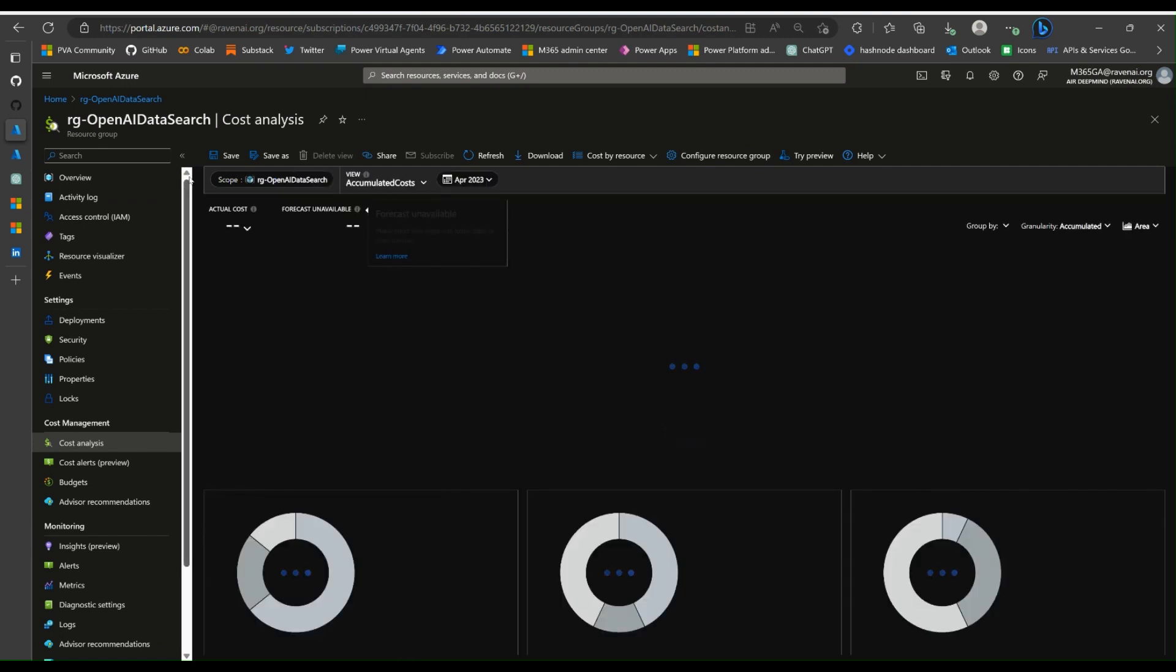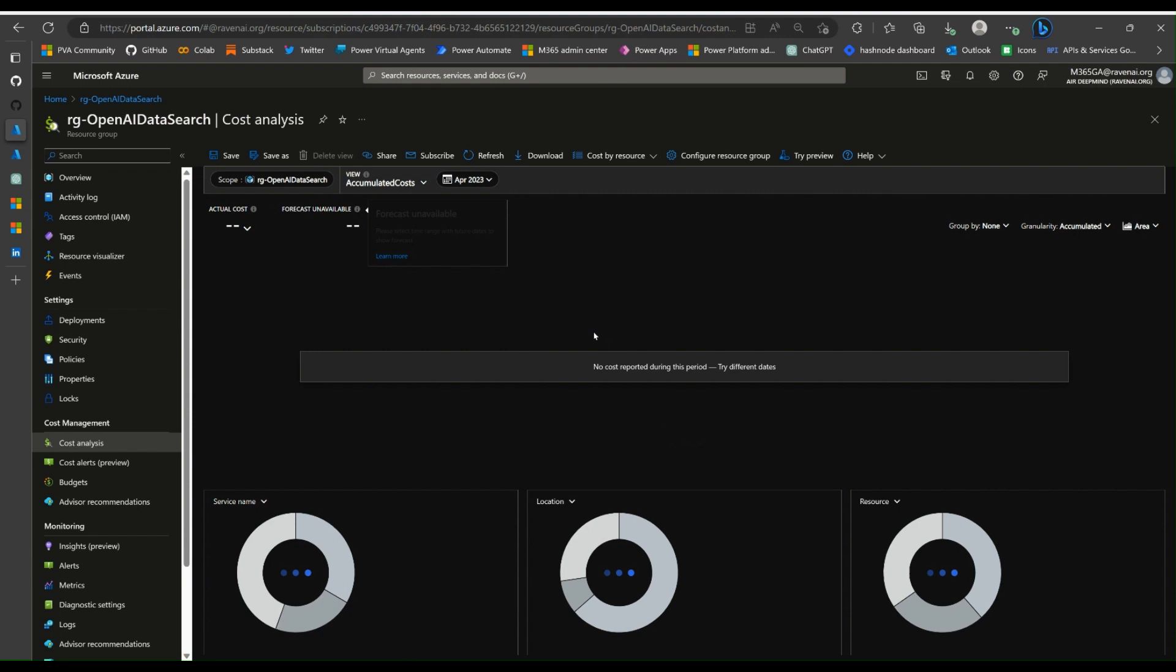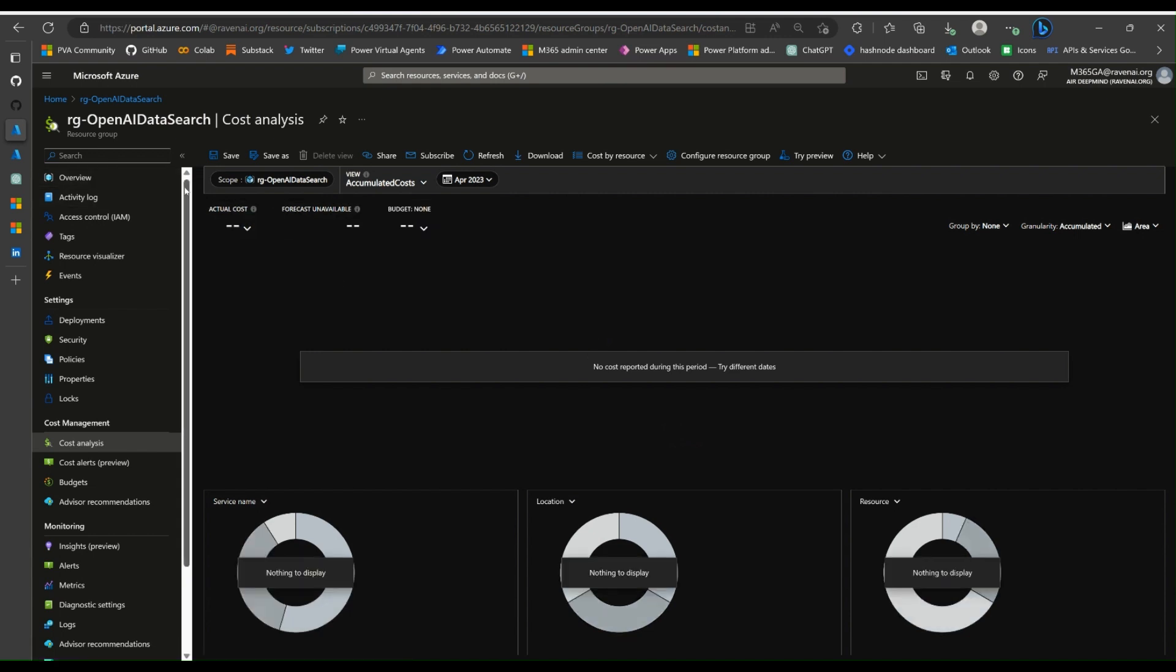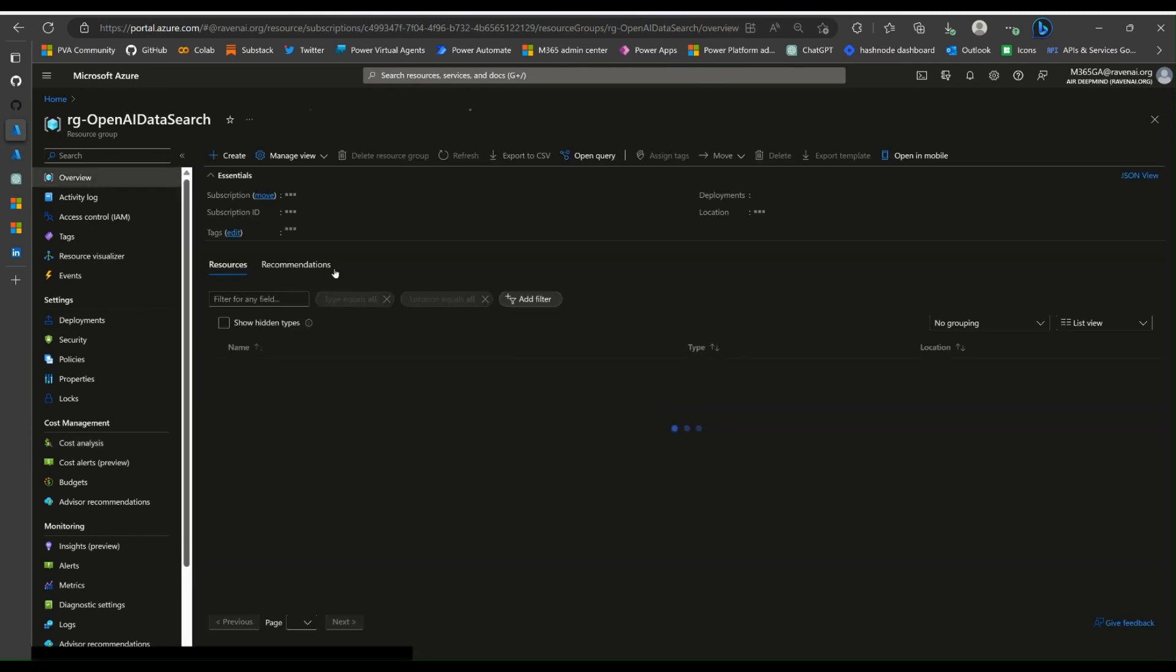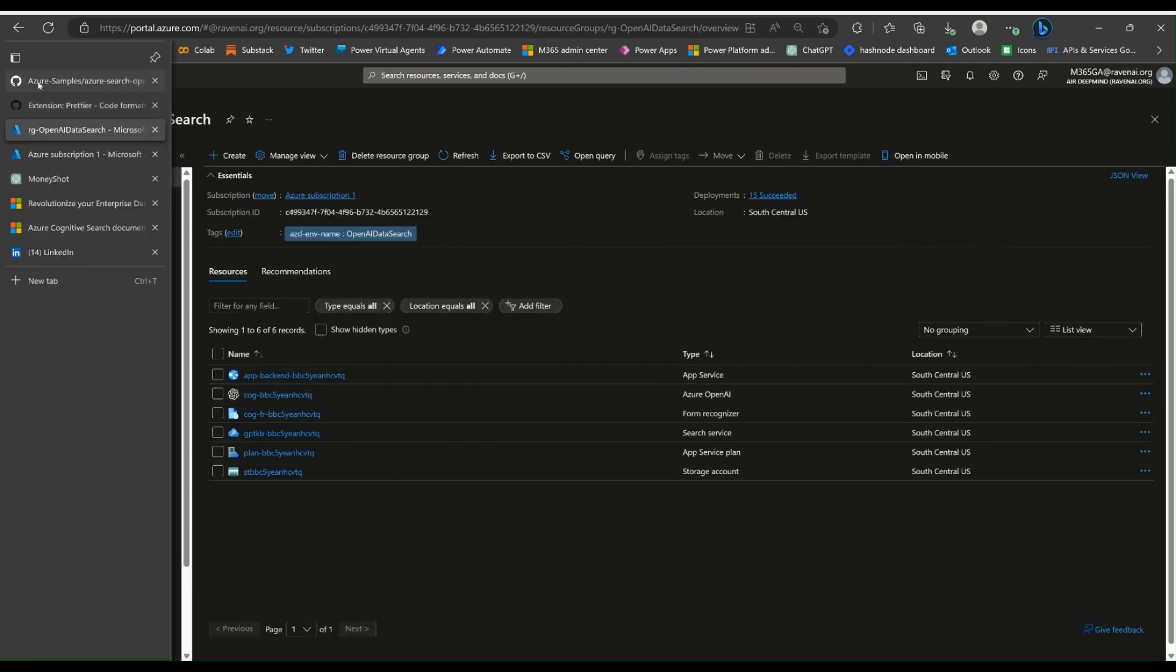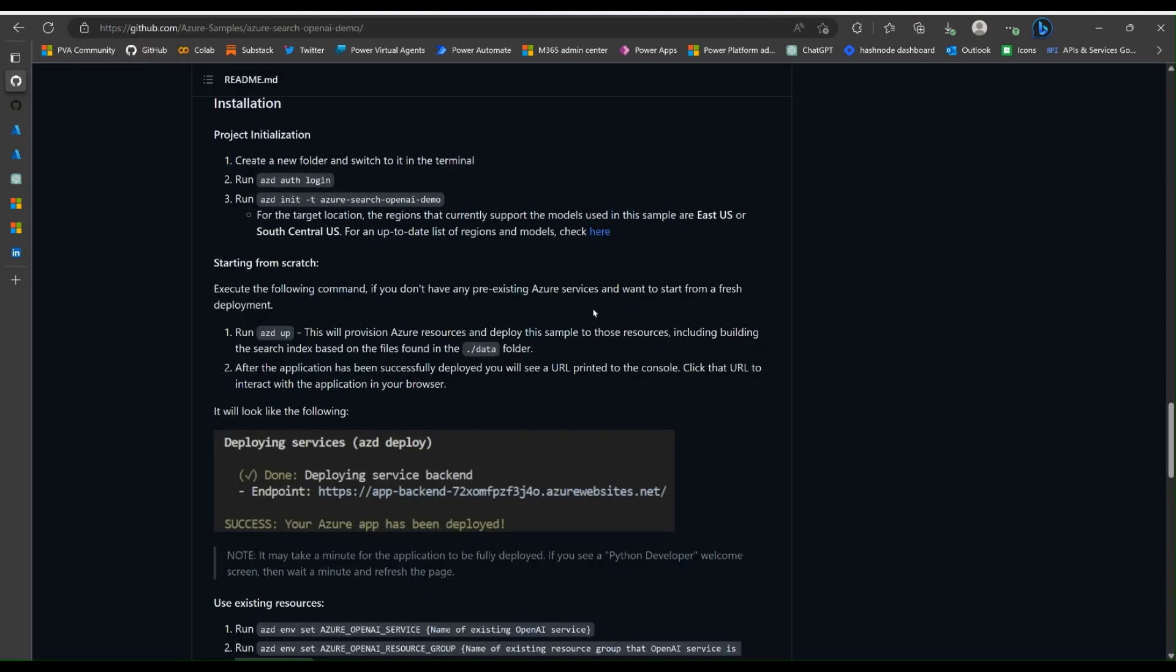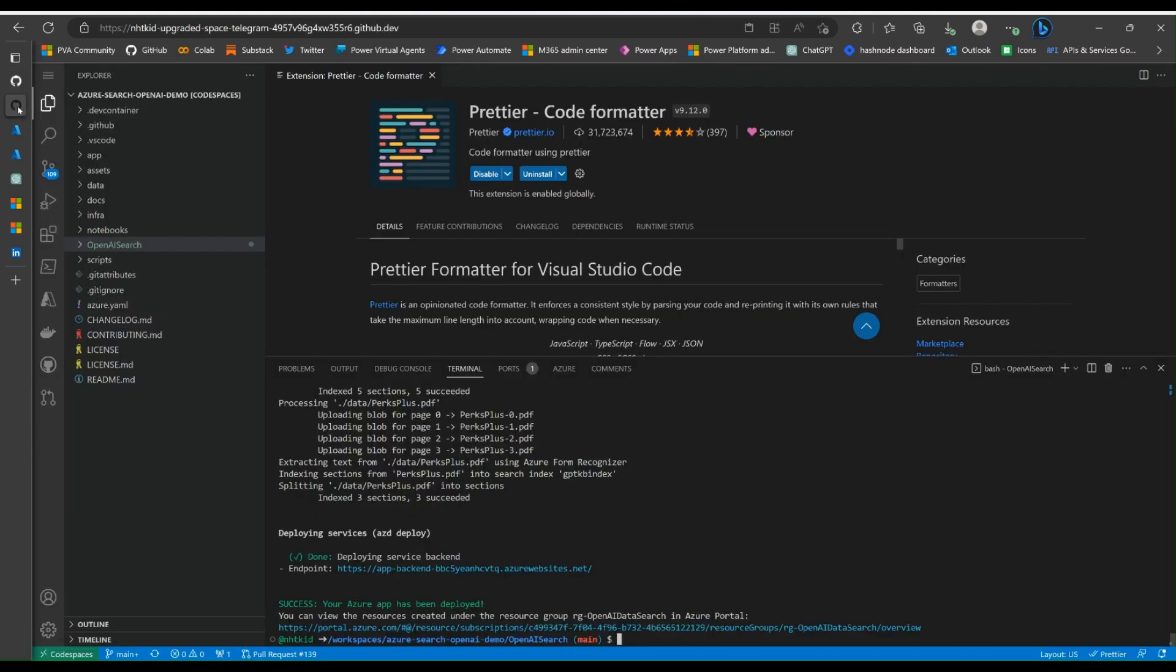Make sure you delete this resource group after you tried it out, because Azure OpenAI is very expensive to use. If we switch back to the instruction, it says after the application has been successfully deployed, you will see a URL printed to the console. Click the URL to interact with the application in your browser.